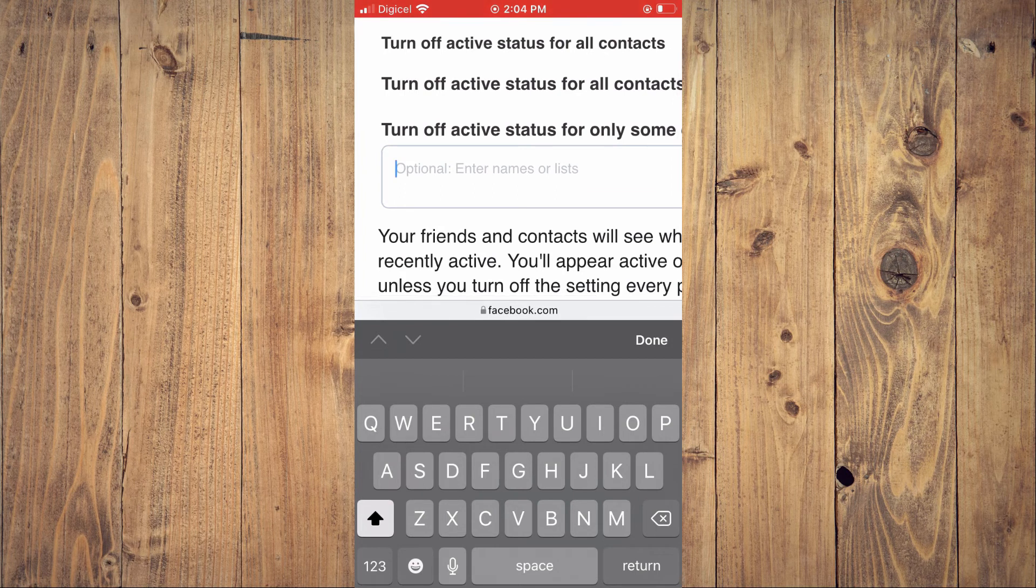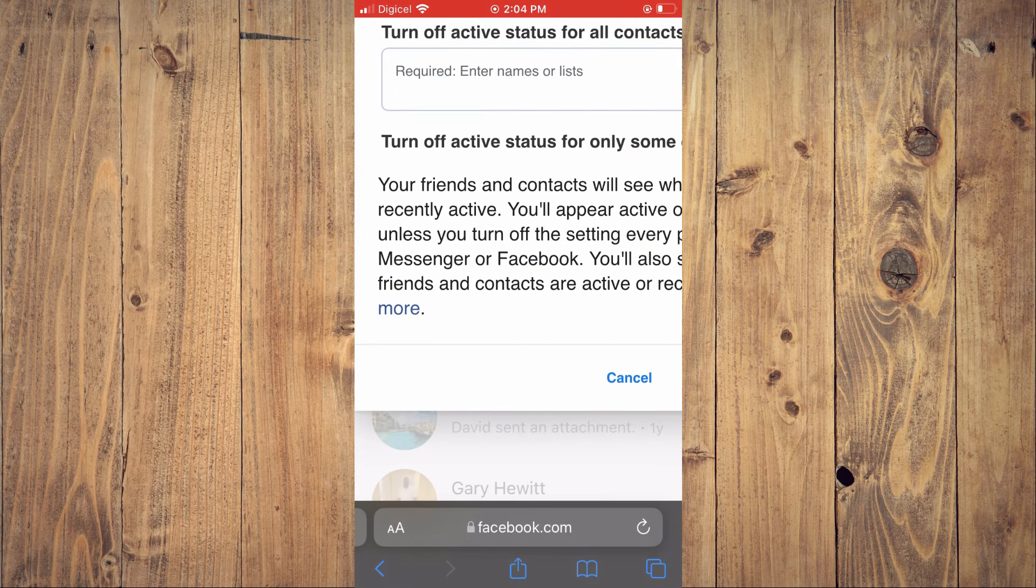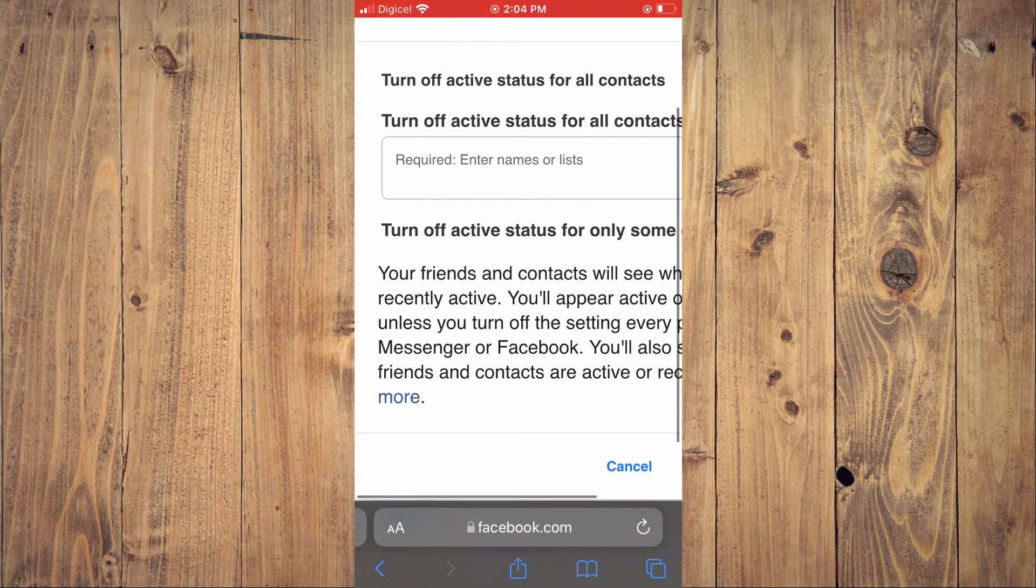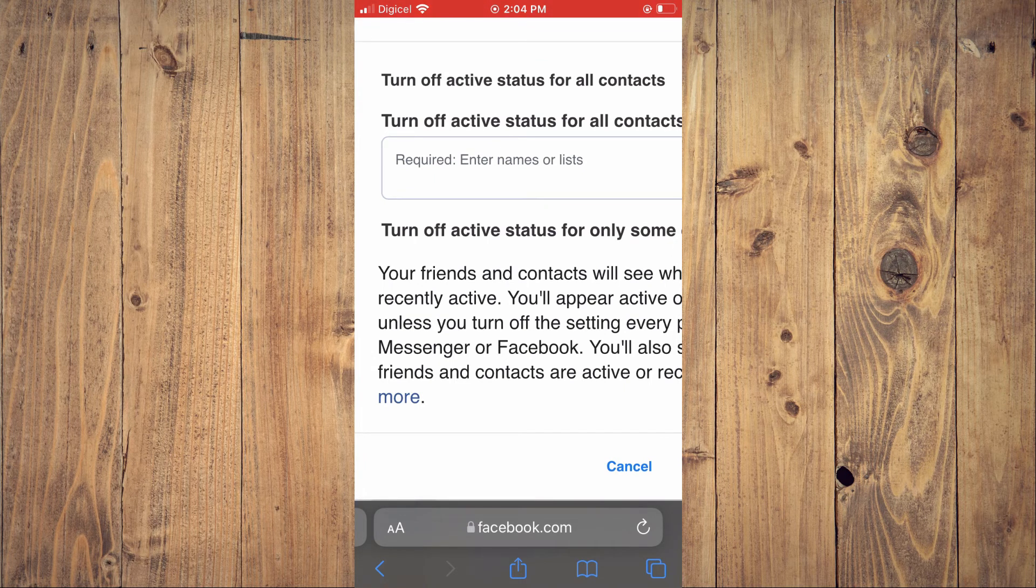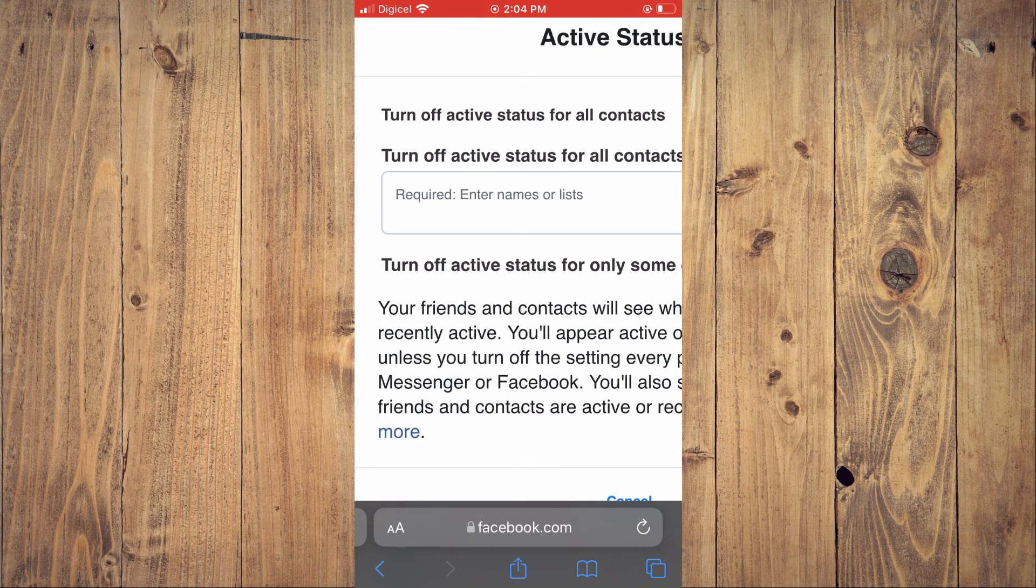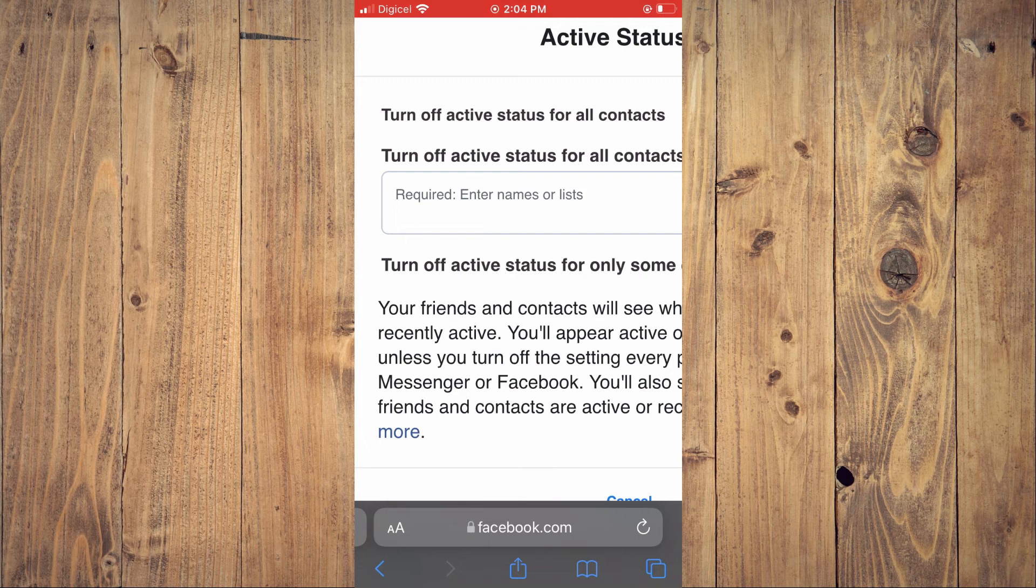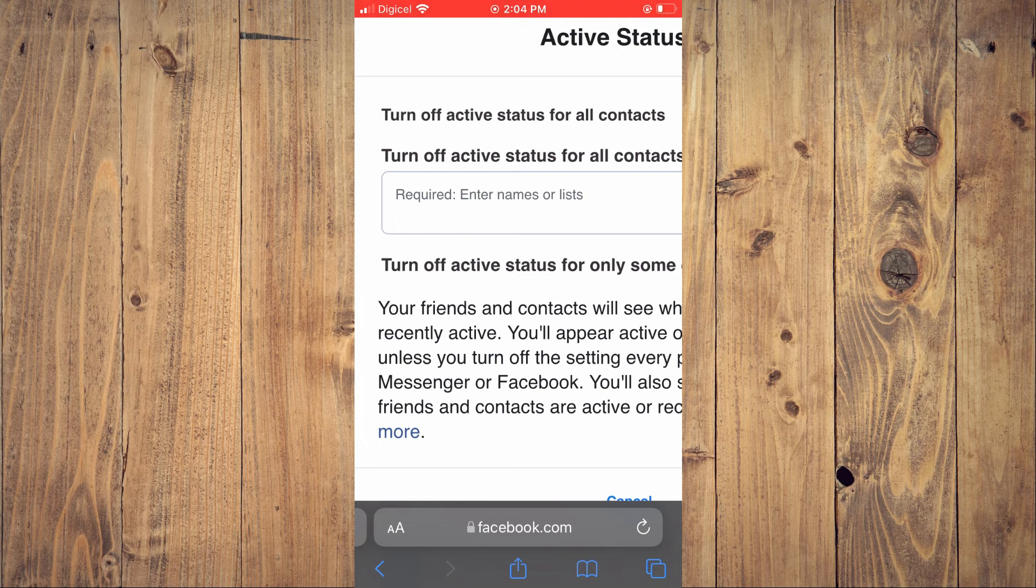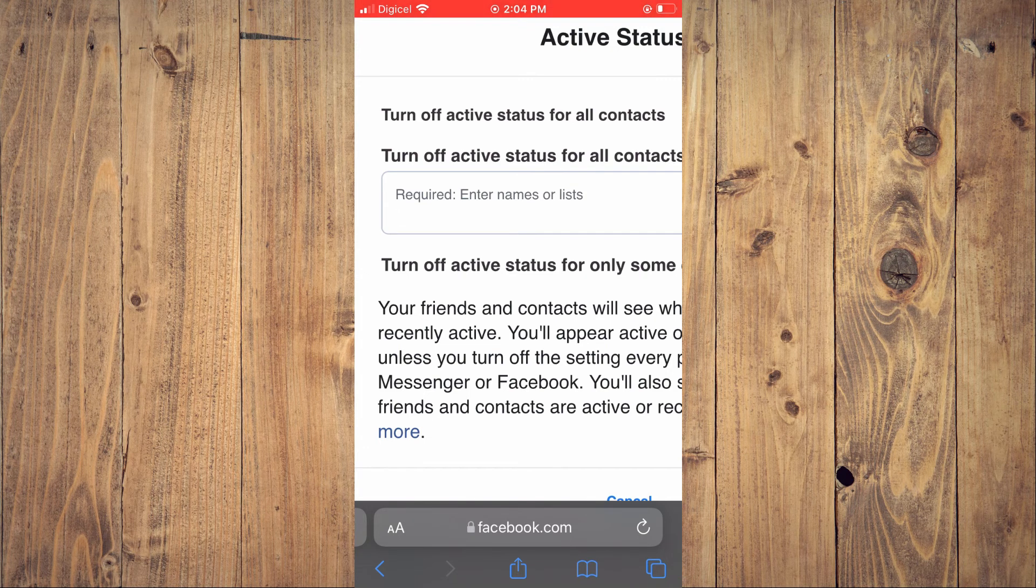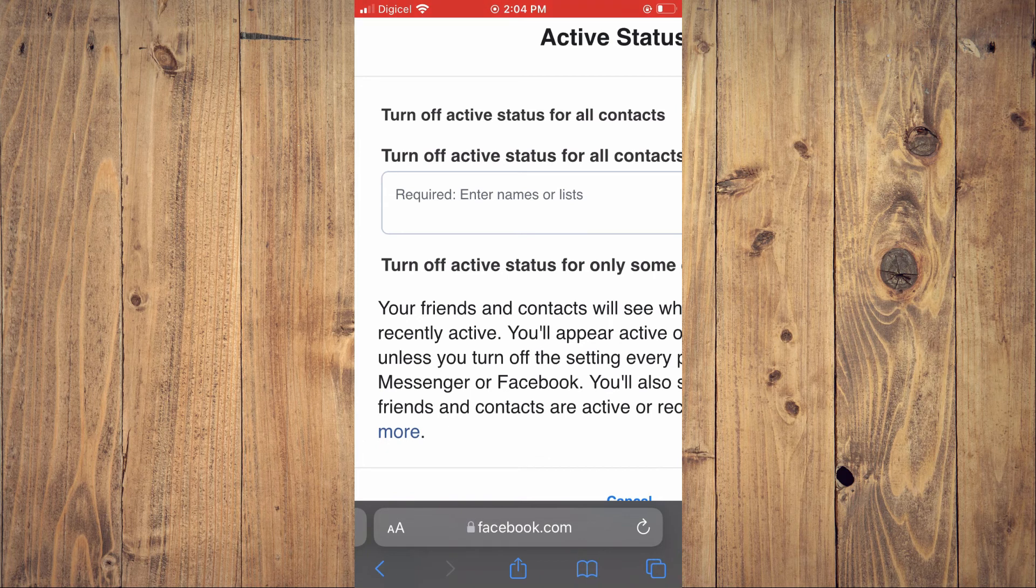If you tap on the second option, 'Turn off active status for all contacts except', the person's name that you enter in the box - that person will be the only person or persons that will be able to see your active status.